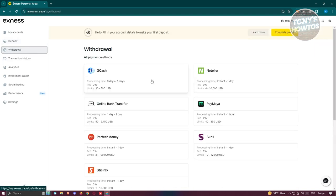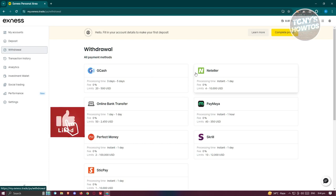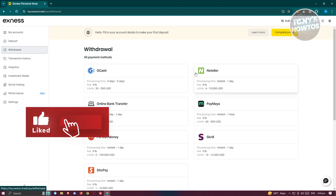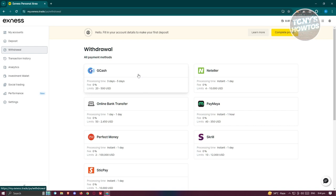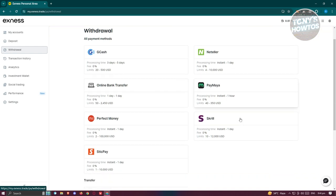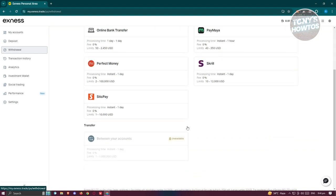If you go to the withdrawal section here, this is where you'll be able to withdraw money out of your account. Depending on where you're currently located, the withdrawal options here would depend on your location. There's GCash, Neteller, Online Bank Transfer, Paymaya, and a lot more.